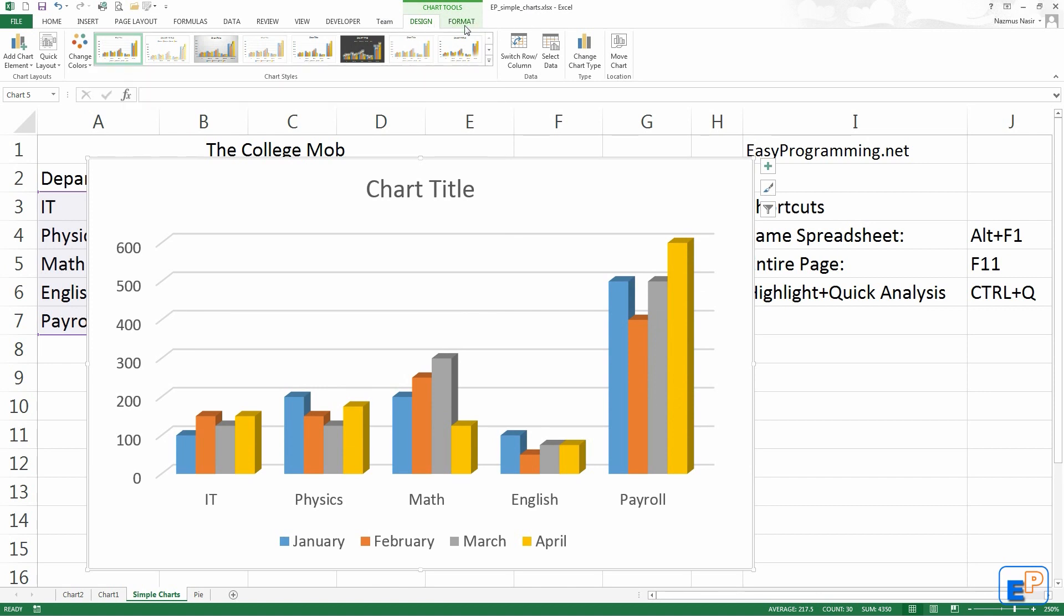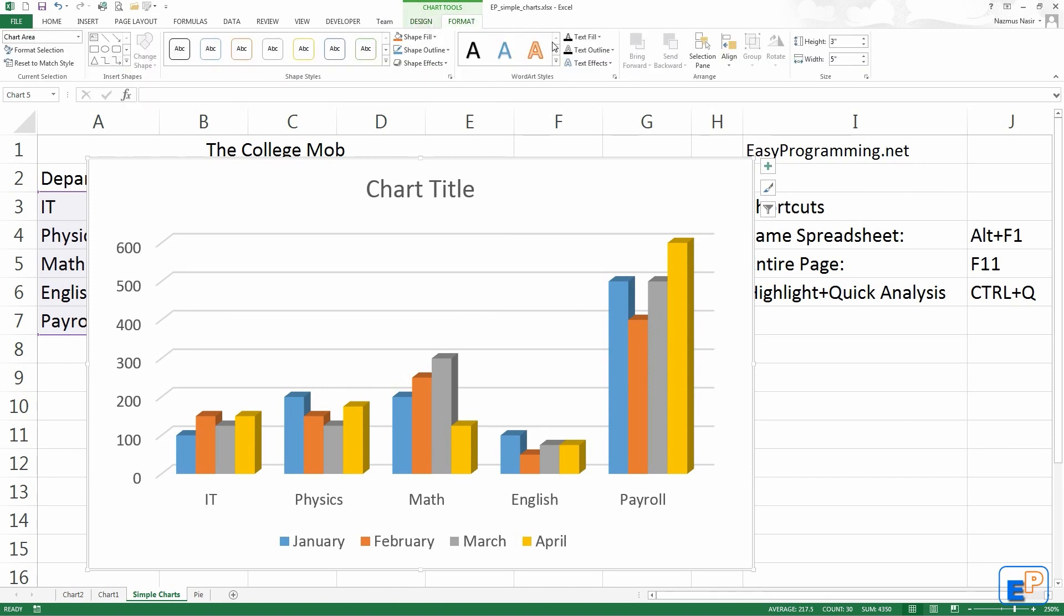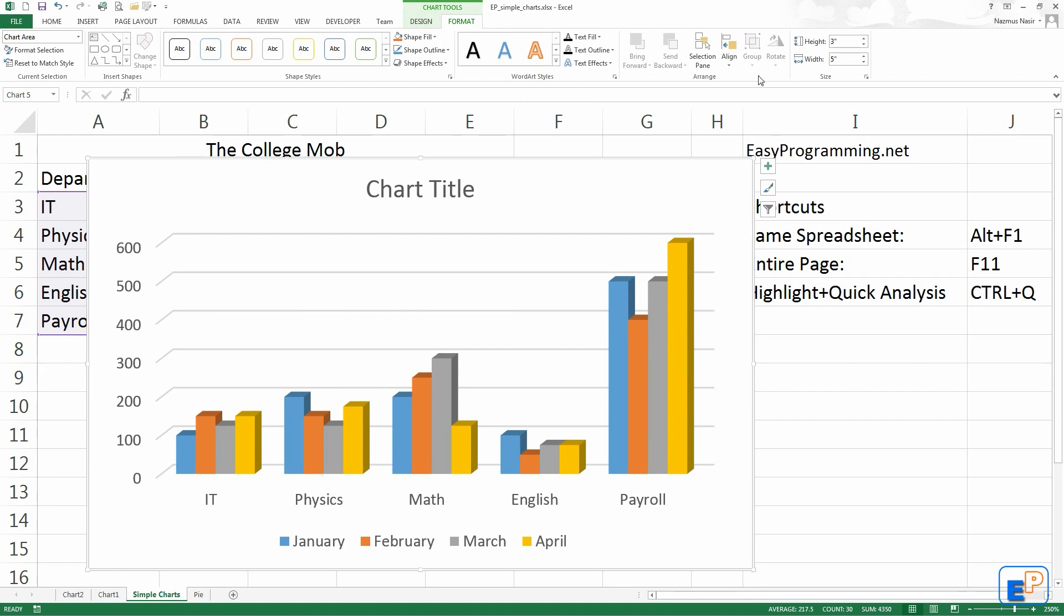That's the design tab. Next will cover the format tab in the next tutorial. If you have any questions about the design tab, feel free to ask. Thanks for watching. Remember to subscribe and please visit EasyProgramming.net.